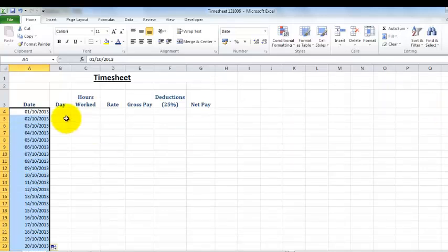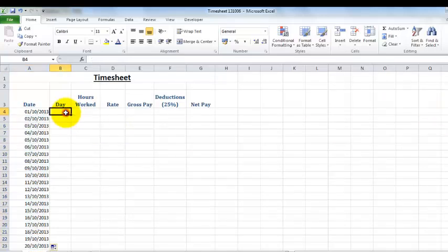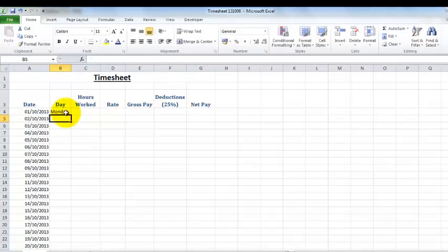We can repeat this method for days of the week, so if you type in the first day of the week and then come to the corner.